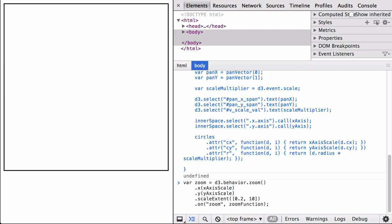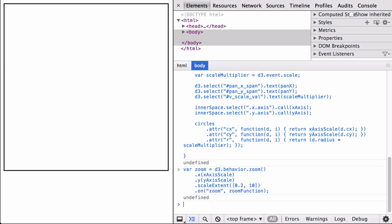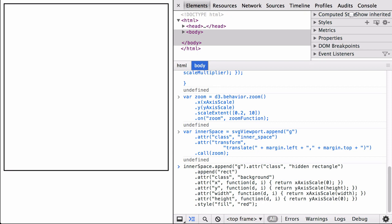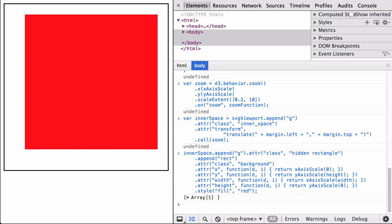Now that we have defined the event listener function, we define the D3 zoom behavior function. Remember that the scale extent limits the zoom out and zoom in levels. With the D3 zoom behavior and event listener function defined, let's create the rest of the visualization. We create the inner drawing space — it is here where we give the SVG group element the D3 zoom behavior by calling the zoom function on it. Next is where we add the hidden rectangle. To make it more apparent, we will add the rectangle with the color red and later change it to white. You can now see the red rectangle on the screen. Since we don't have any way to tell if we are zooming in, out, or panning, we won't test it yet.